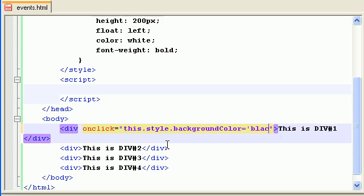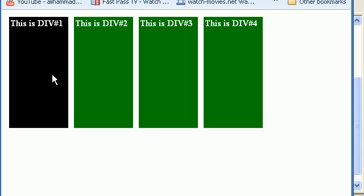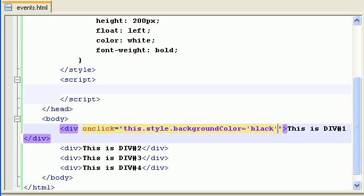If I save it and refresh, now when I click on it, it will change its color. So you can do all the fun stuff with events - it makes your webpage very interactive.